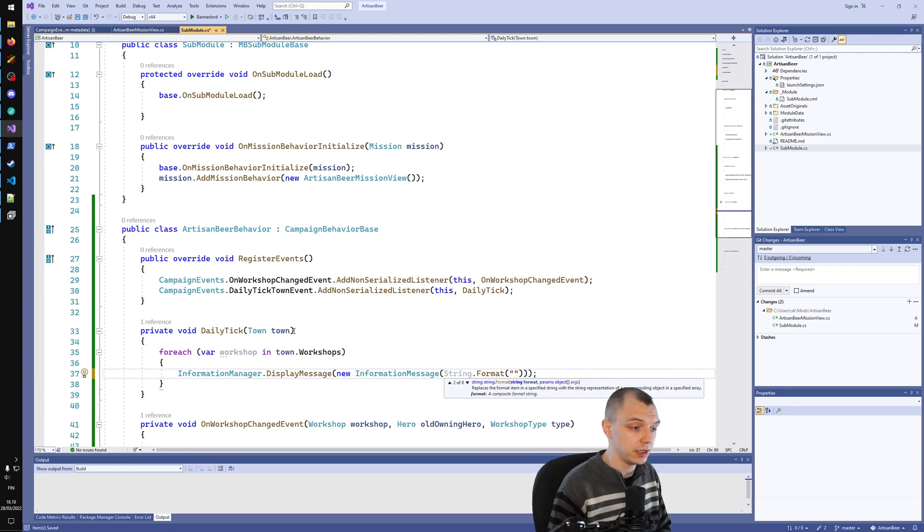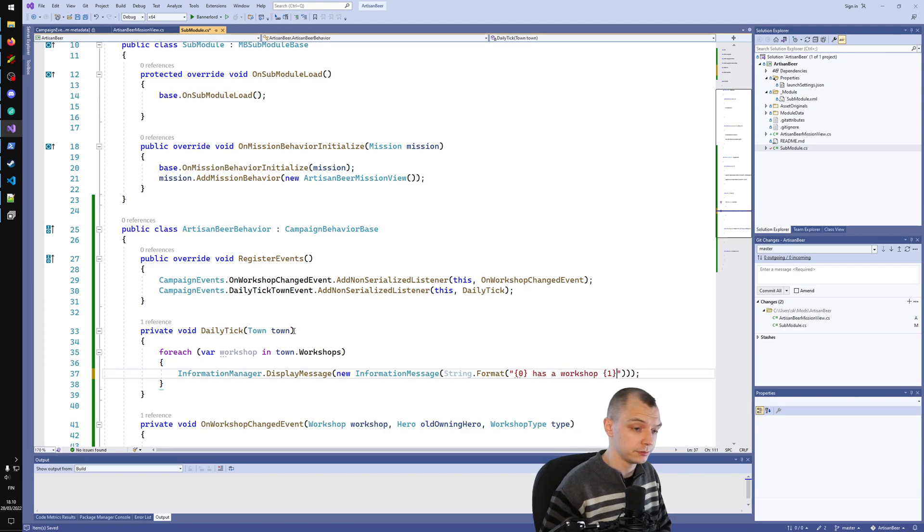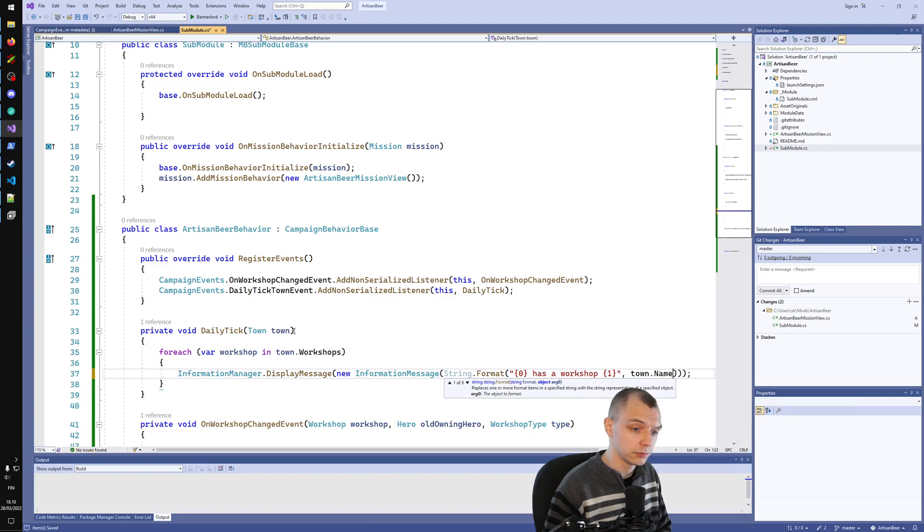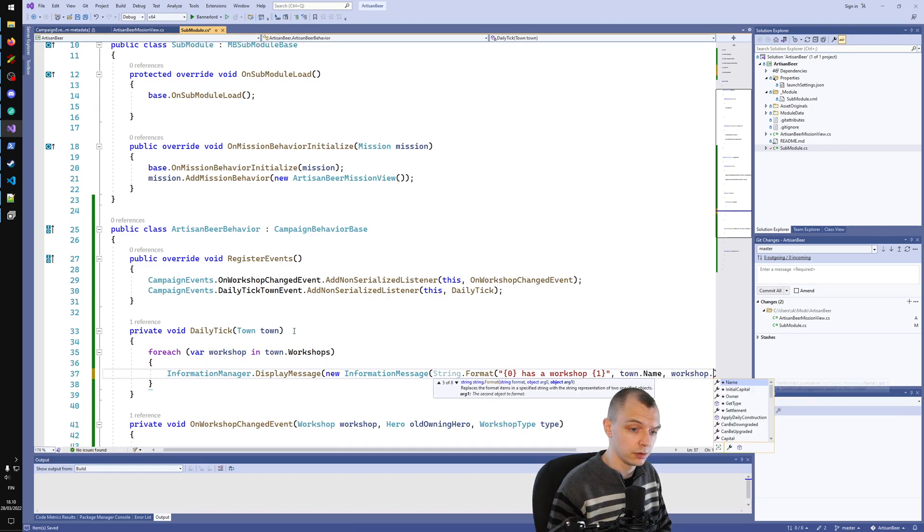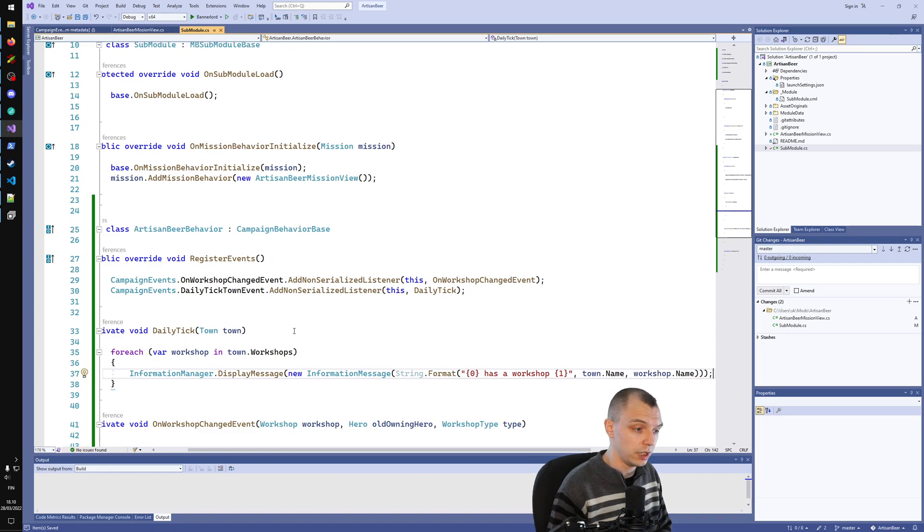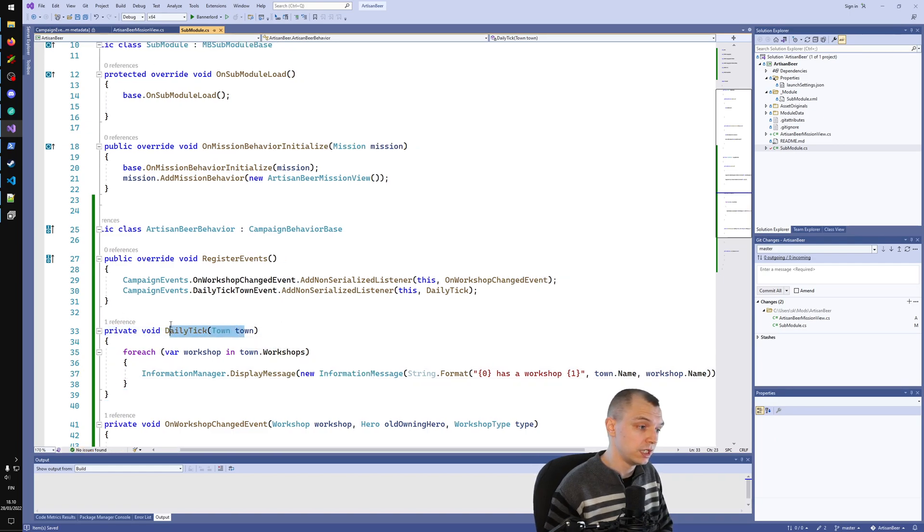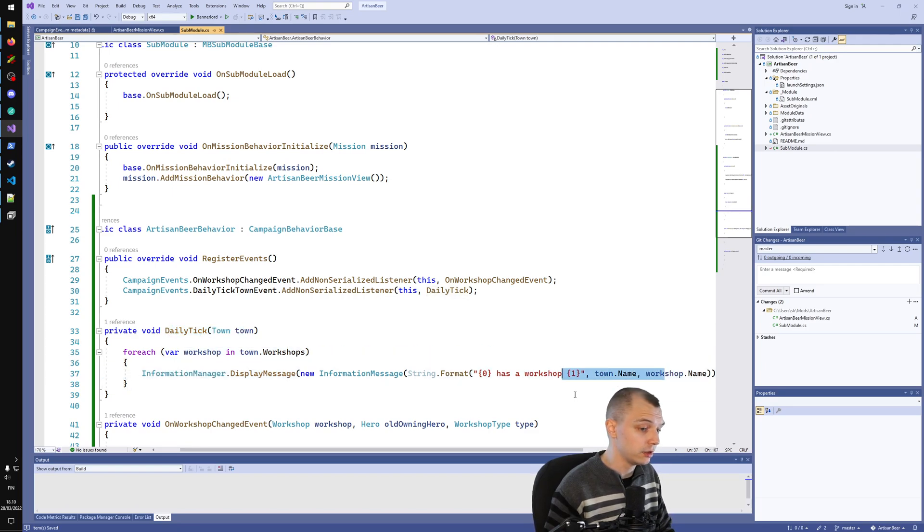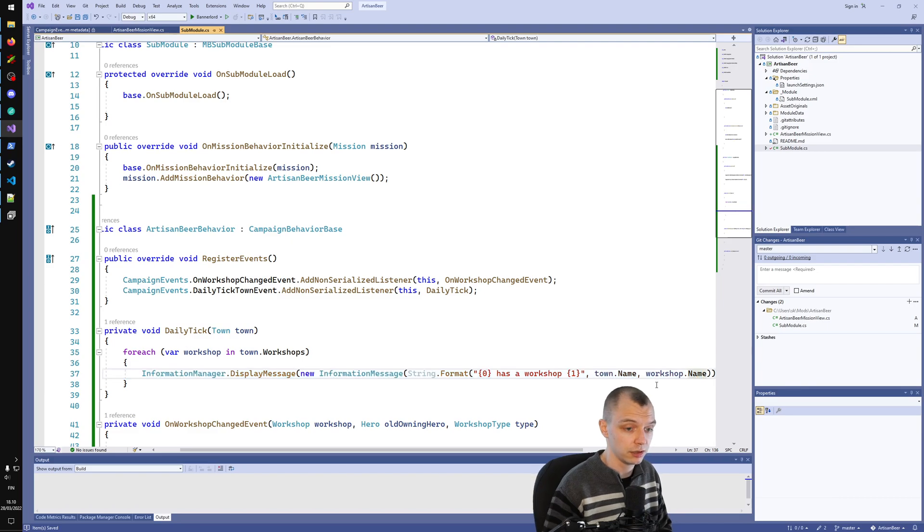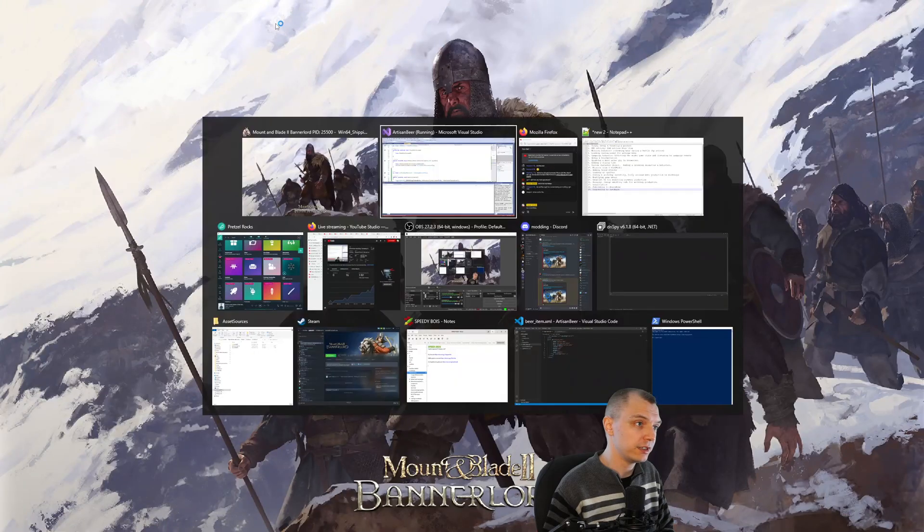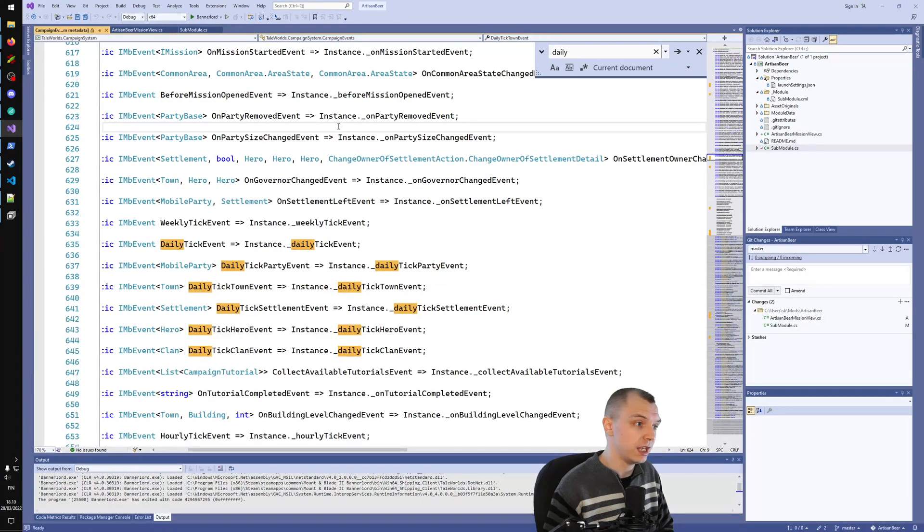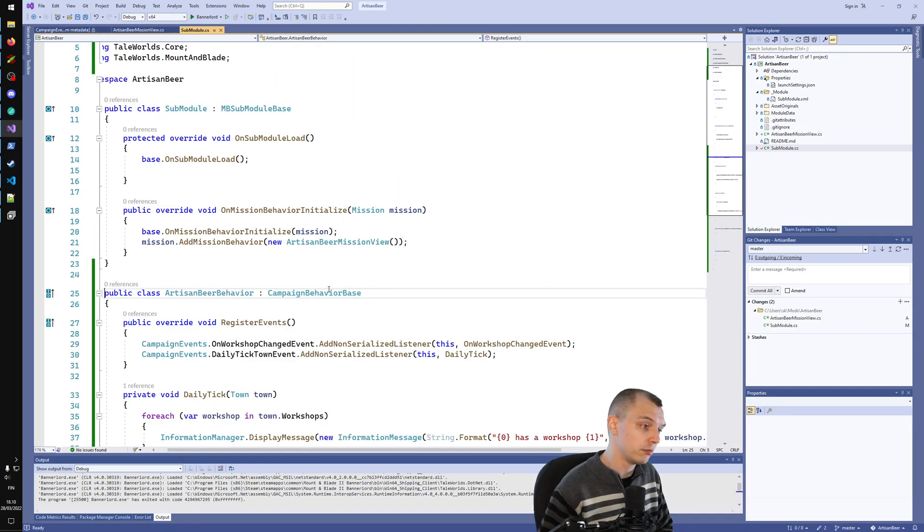We can do something like town name has a workshop. So now every day we will get a tick for every town, and we can iterate through the workshops and just print out something. In this case, the something is this town has a workshop named this thing. But one more thing before this can work is we have to actually register our behavior.